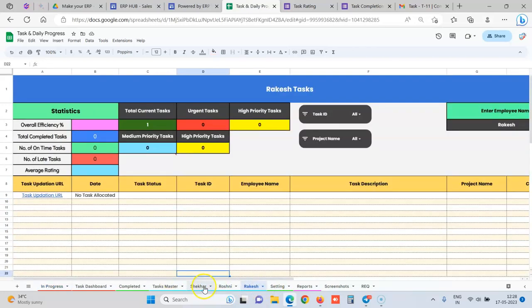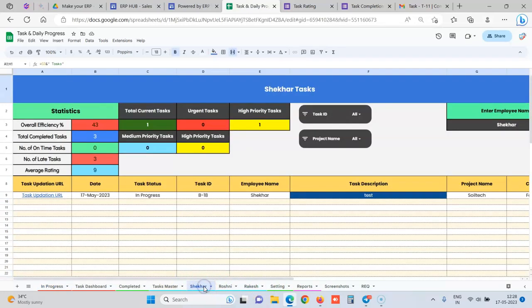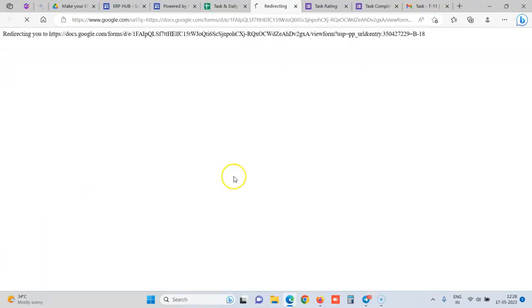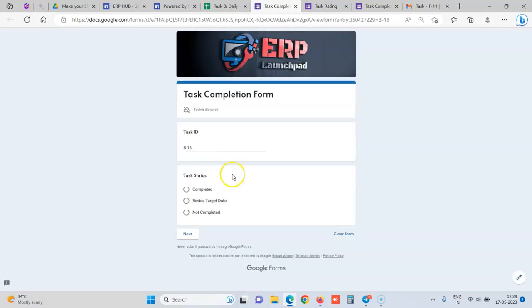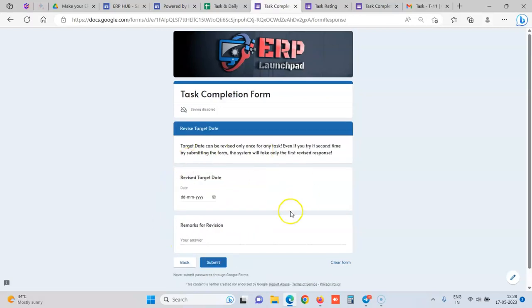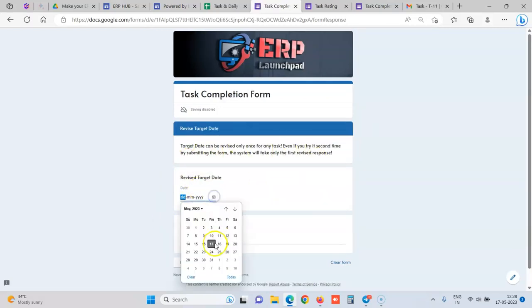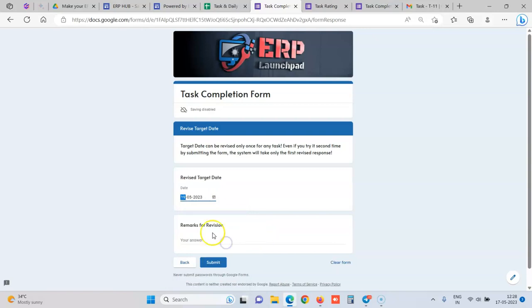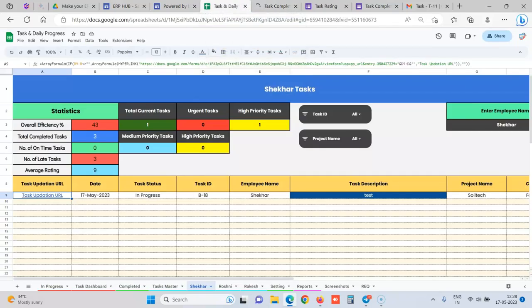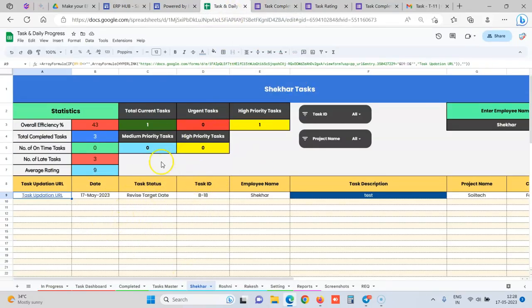And then we also have other buttons that this task, we can also mark it as if there is a client dependency and we want to push the target date. Then the employee to whom the task is delegated can revise the target date, but only once. So he can only revise the target date once and the manager is also notified that this person has revised the target date, and hence the status is also updated. It still stays in the active bucket list.